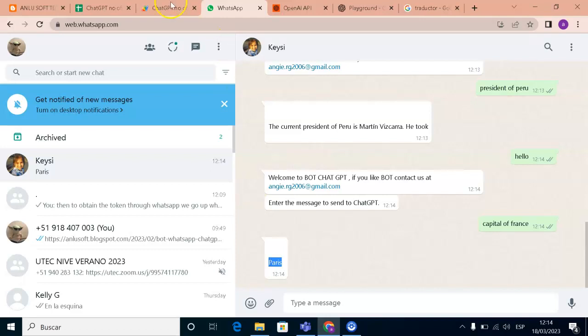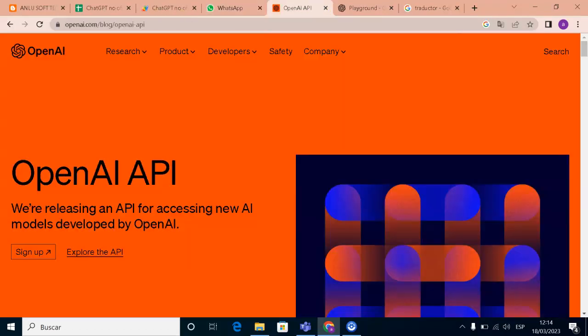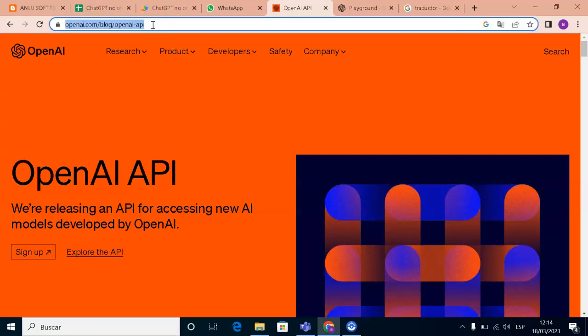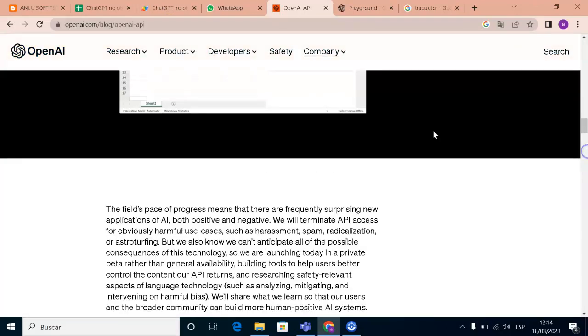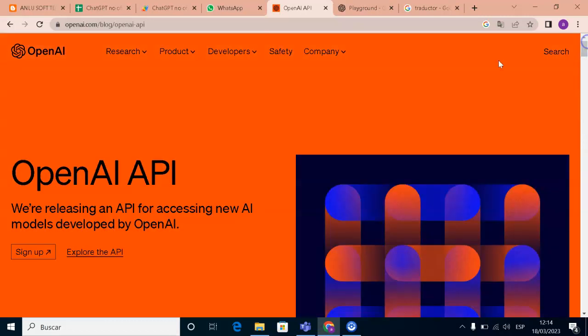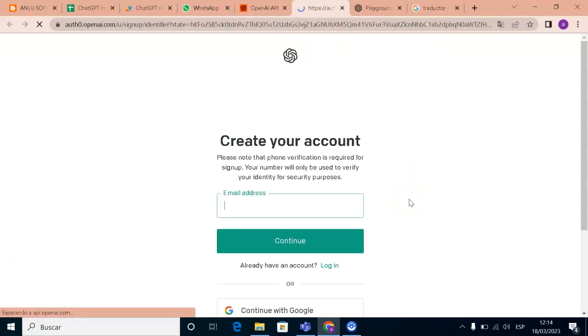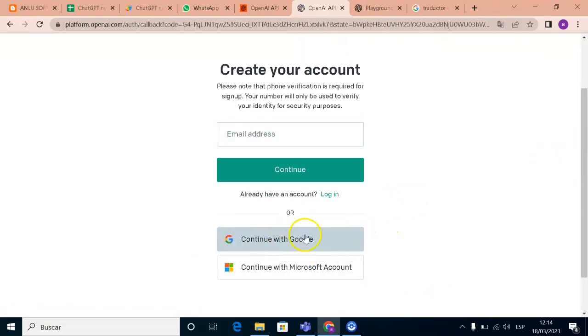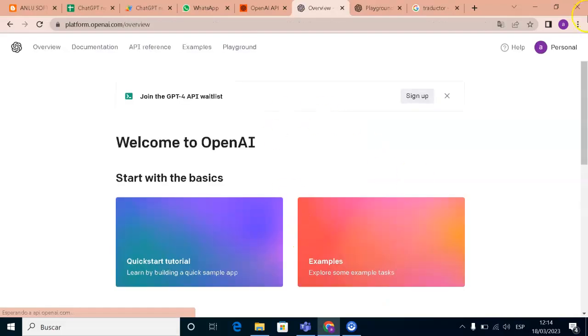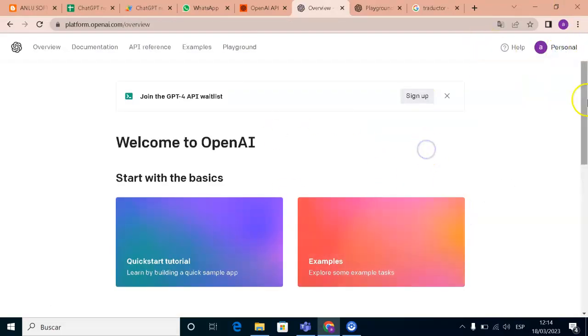First we need to go to this page, OpenAI. The link is in the description. And you need to create an account. You need to create an account here, signup. My account was created, so I will enter here. Continue with Google. And this is my account.